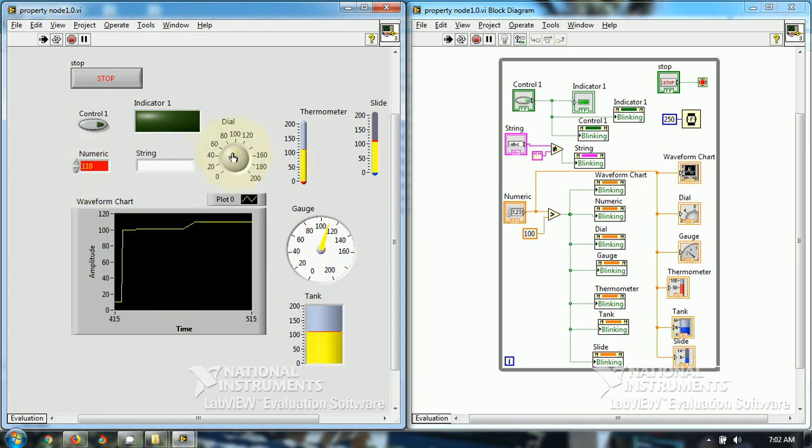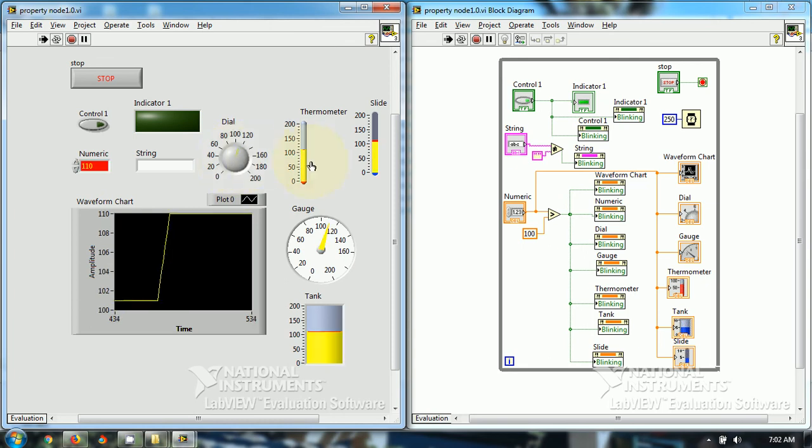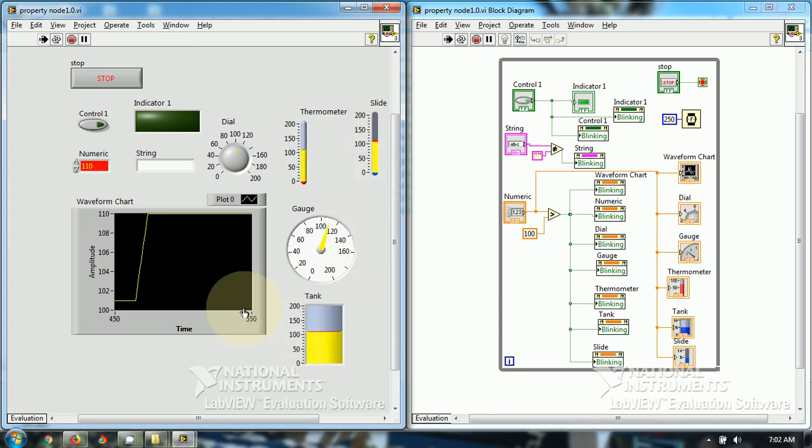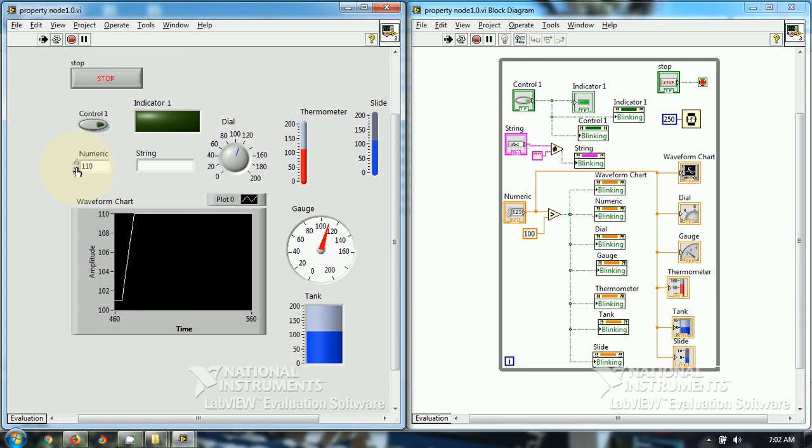See this little pointer, it is blinking in yellow. So this is blinking in yellow, thermometer, slide, gauge, tank. The graph is also blinking in yellow. So all these objects will start blinking.